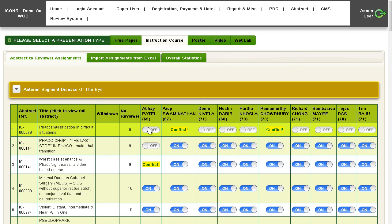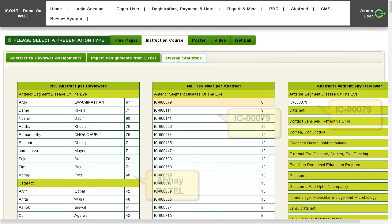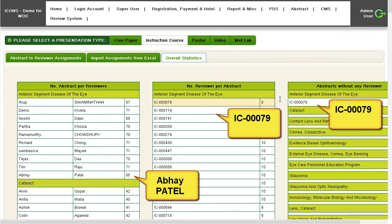When you add or remove a reviewer to or from an abstract, all statistics update immediately. Hence, you will not assign too many nor too few abstracts to a reviewer.